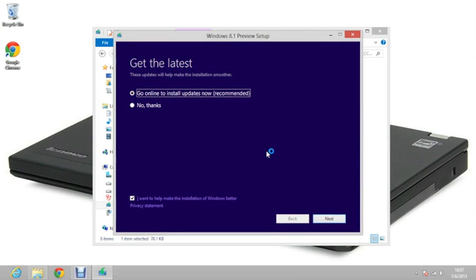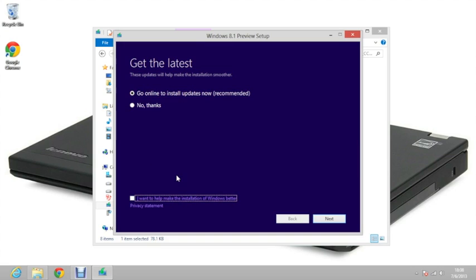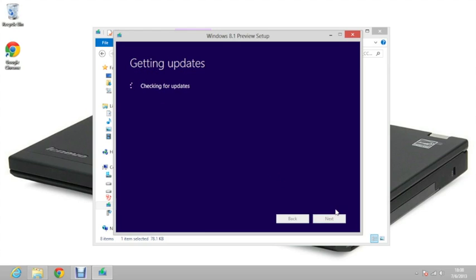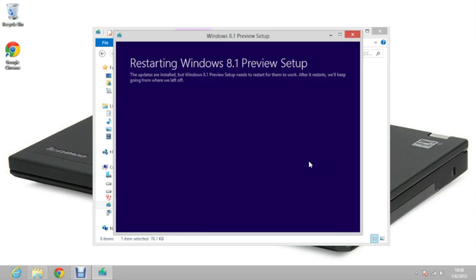The first page will ask you to download the updates. I recommend you do so, as it will make the installation a little bit smoother. It's also your choice to help make the installation of Windows better. Click next, and it will start getting the updates.